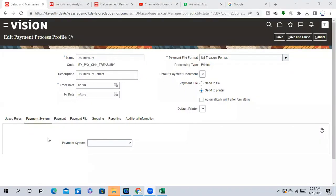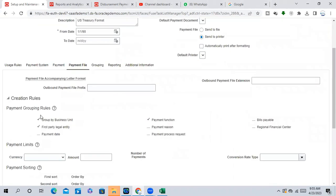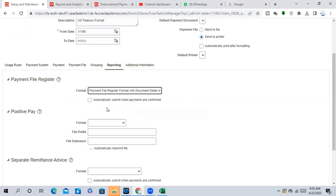In the payment process profile, you can give document grouping rules and document limits — these are not mandatory. The payment file grouping information you can mention but can skip if not needed. The payment file register with document details is the usual format we select to generate our XML and PDF files. This is not the file you are transferring; this is the Oracle file register.